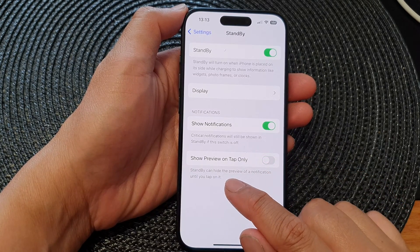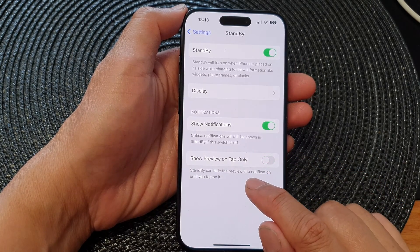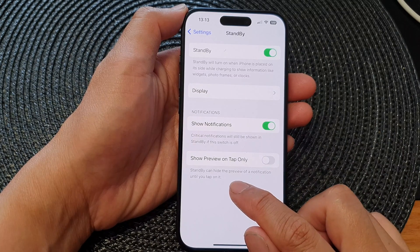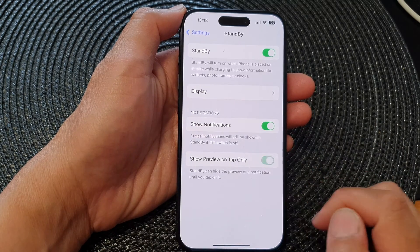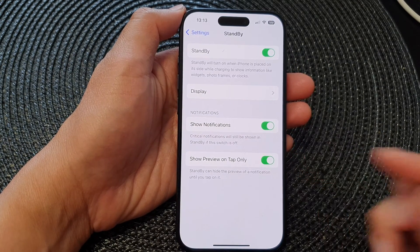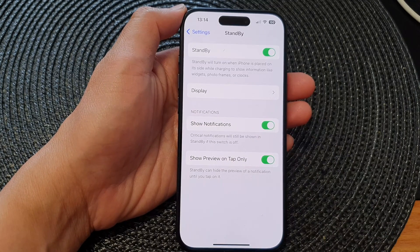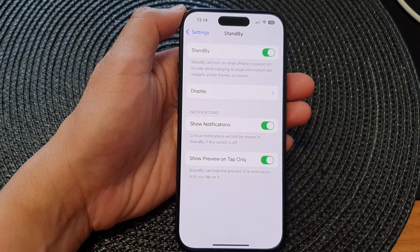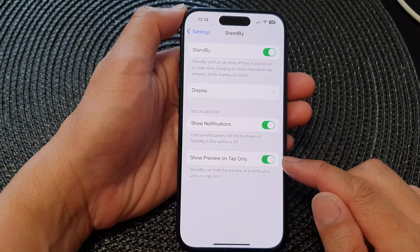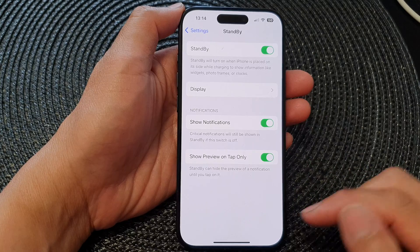Standby can hide the preview of a notification until you tap on it. So if you don't want to see the preview, you can switch it off; otherwise, have it stay on.